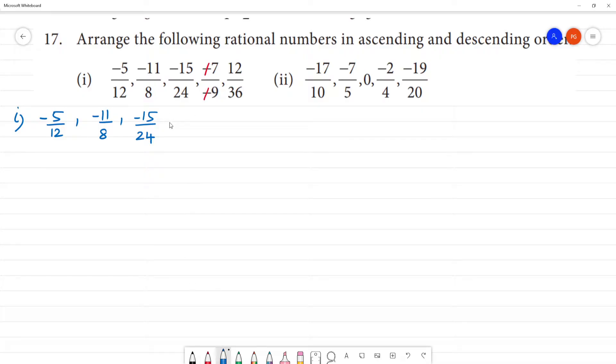Number 7 by 9, 12 by 36. These two are positive numbers. Then these two are also positive numbers.